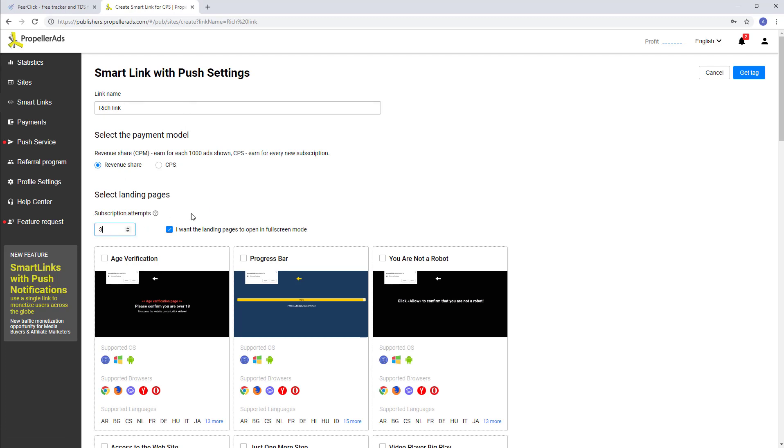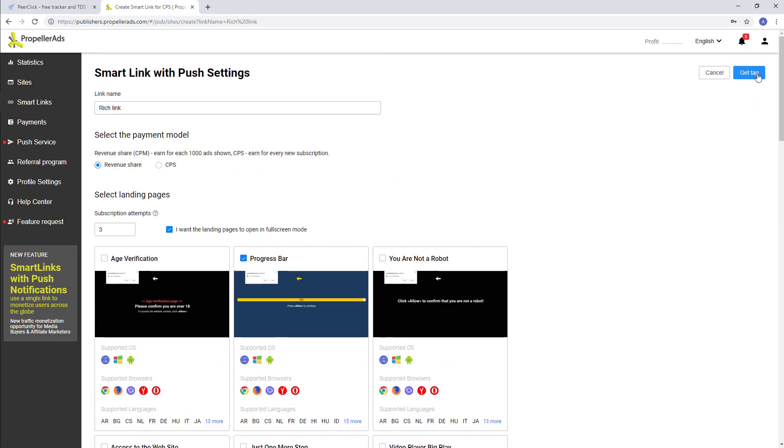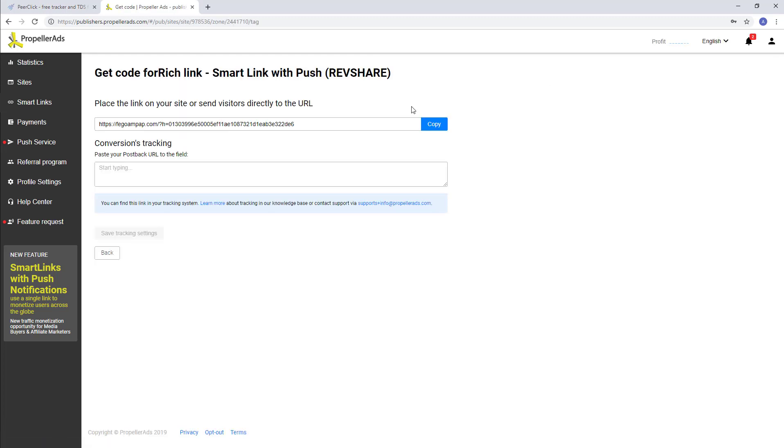Name, method of payment, number of subscription attempts, and landing page. After that, click Get Tag, where we get the SmartLink URL itself. And in the second field, insert the previously copied postback. Don't forget to save it.